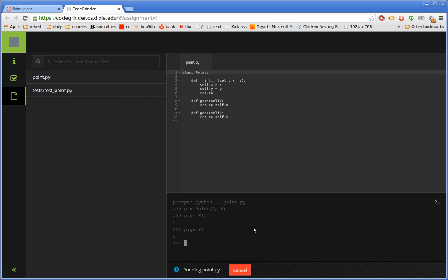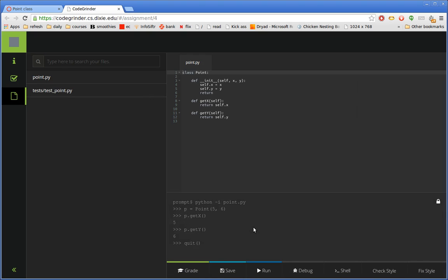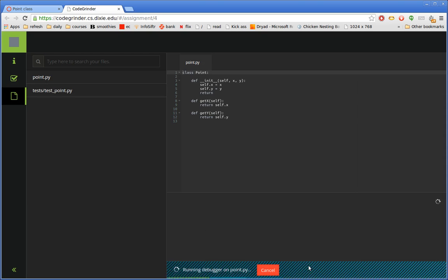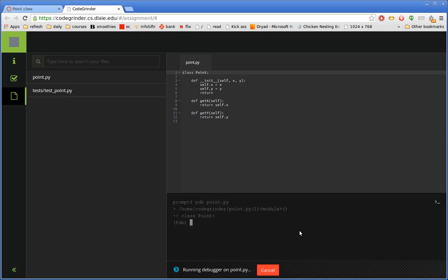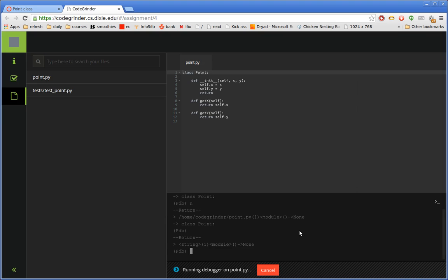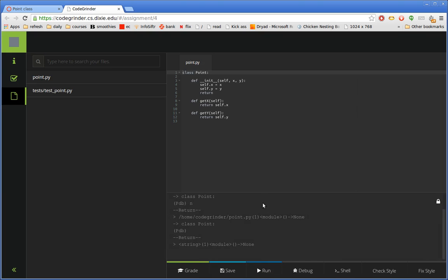And then when I'm done, I can quit through the Python way and it goes away, or I could have clicked on that cancel button as well. I can say Debug, and this will launch it in a debugger using PDB, the standard command line Python debugger. So here I can do things like single step through the code. And again, this code doesn't do much, so it's not terribly exciting. I'm just going to click Cancel.